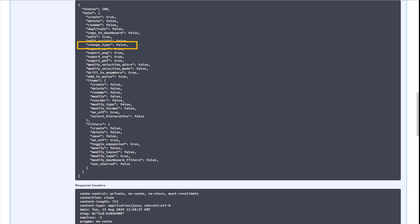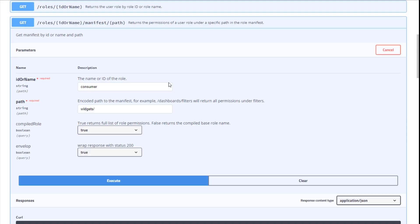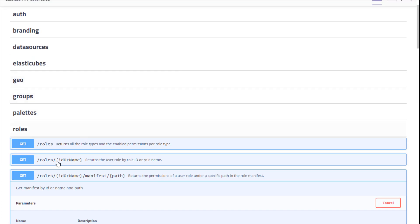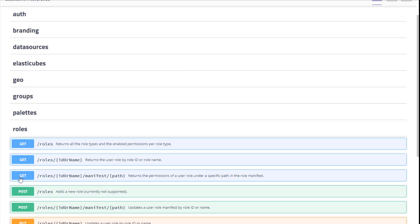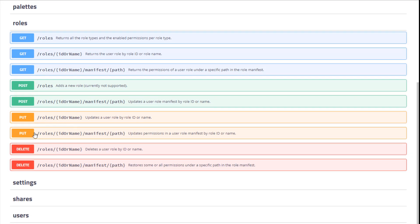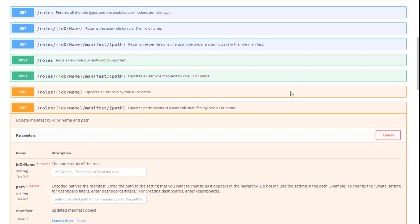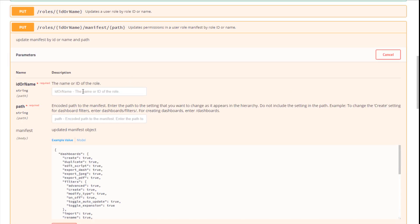To change that, let's close the Get section and let's open the Put Rules ID or Name Manifest Path Endpoint. Click Try it Out. In the Name or ID field, again, type Consumer.